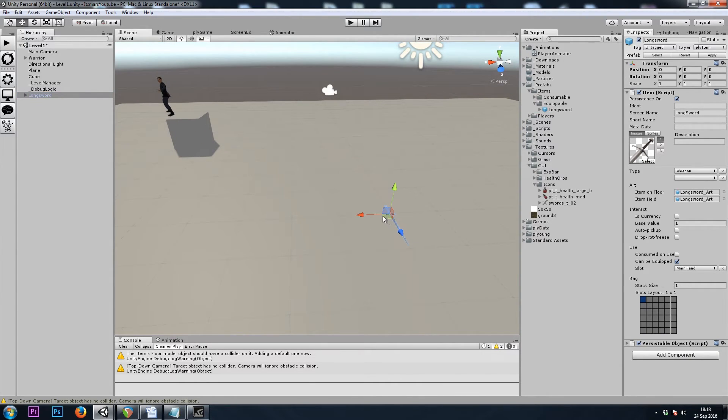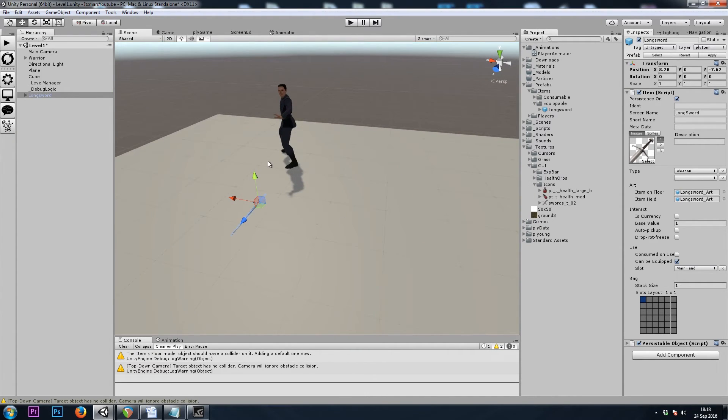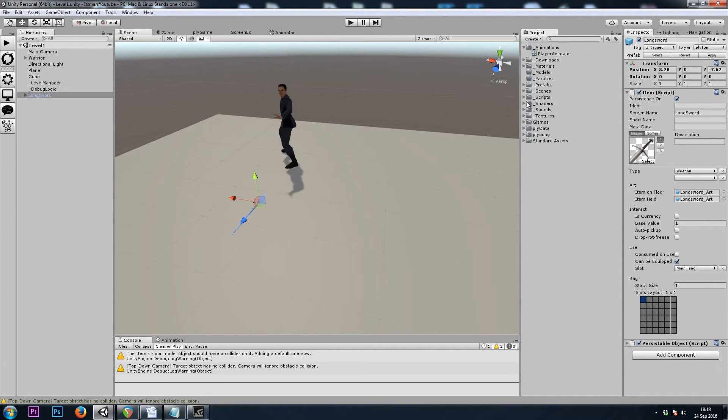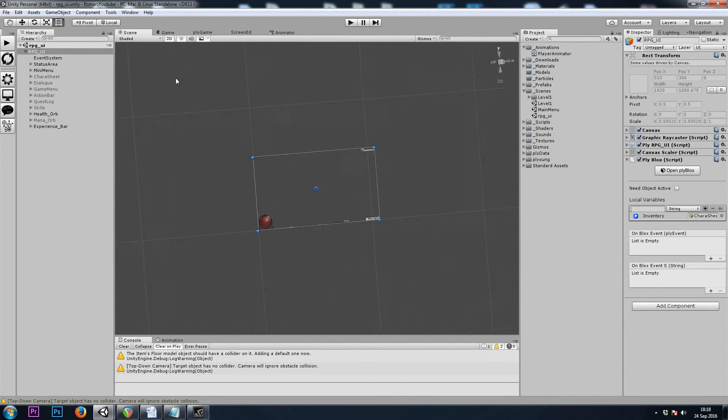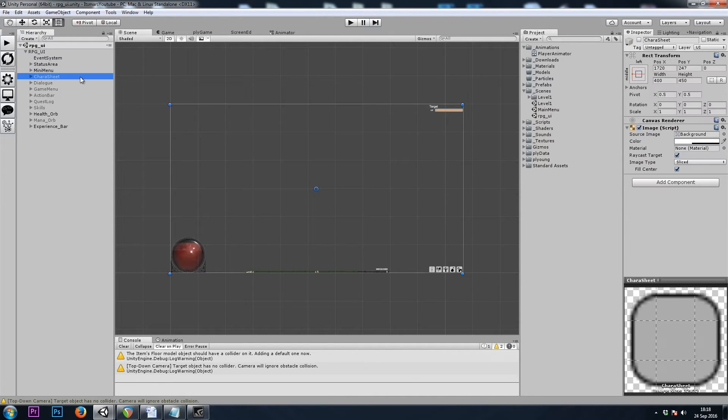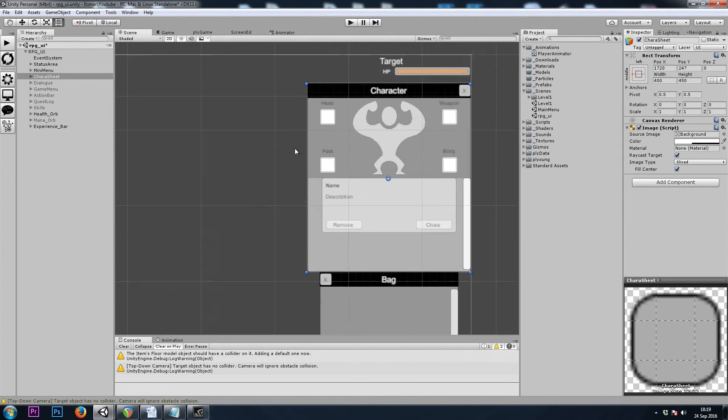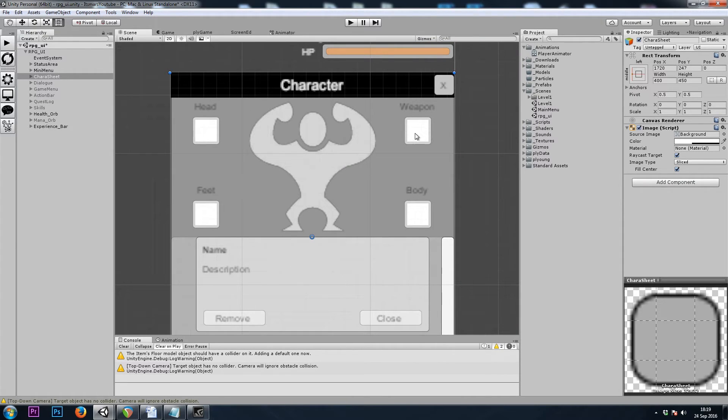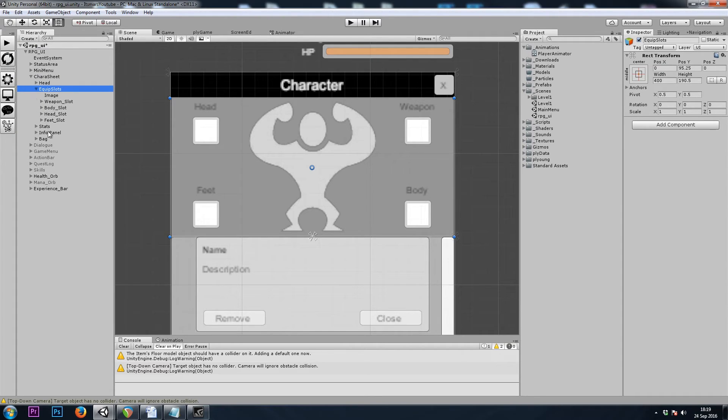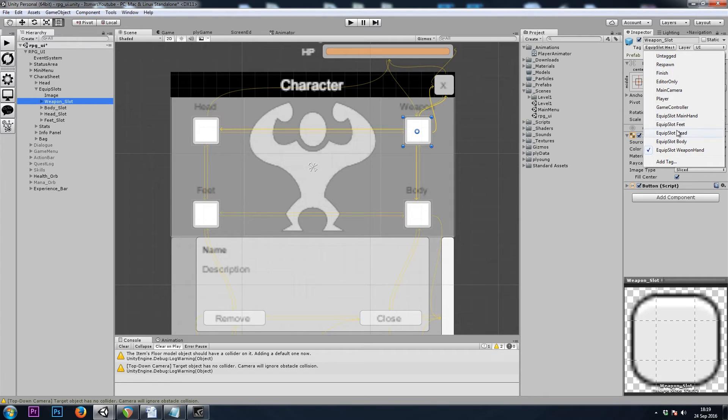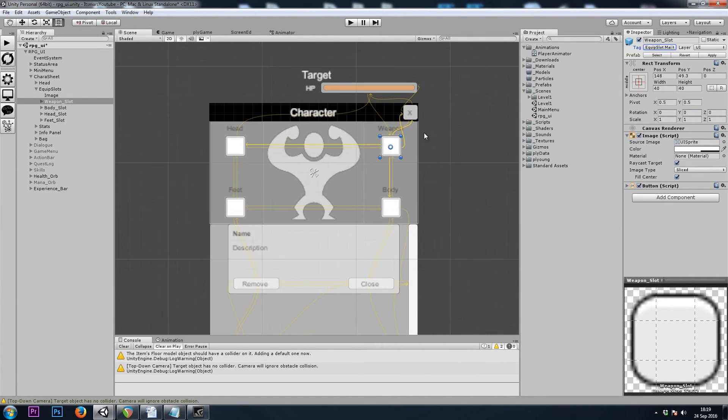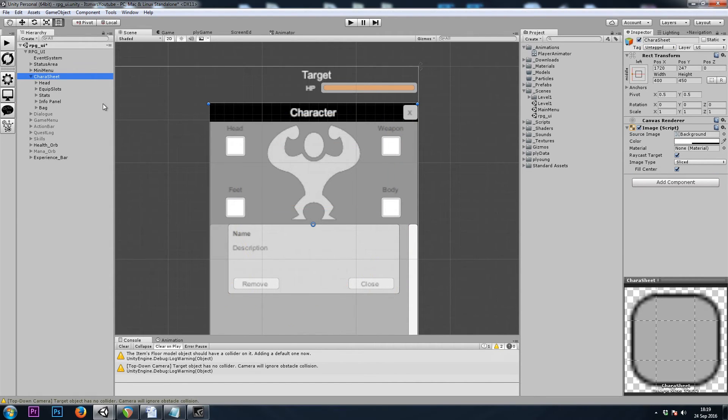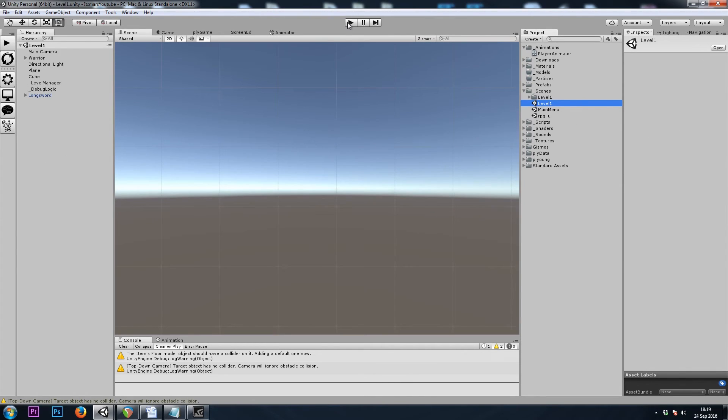And I'll move this sword over next to my player. Now before we hit play, we have to set up our character sheet to recognize the main hand equip slot. So let's very briefly move over to our RPG UI scene. And take a look at our character sheet. And here we have a slot for weapon. Equip slots, weapon slot. And it's looking for the equip slot weapon hand, but we wanted equip slot main hand. So I'll choose that as the tag. And now we should be good to go. I'll turn my character sheet back off, hit save, and now let's try it out.